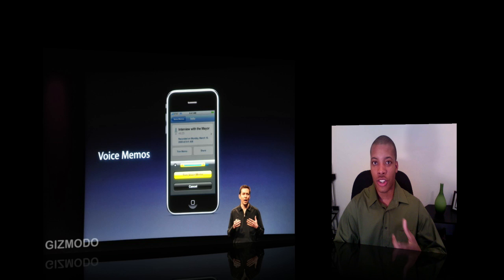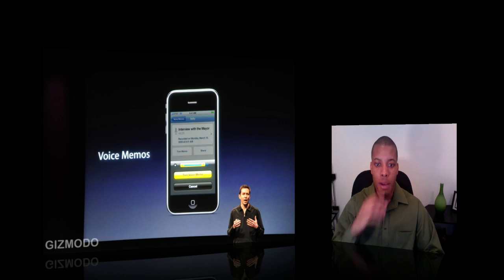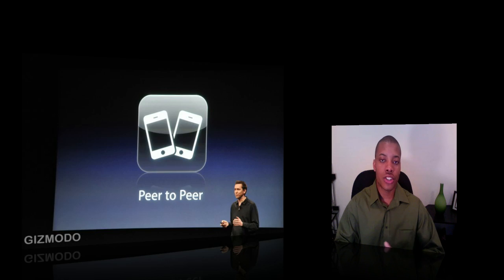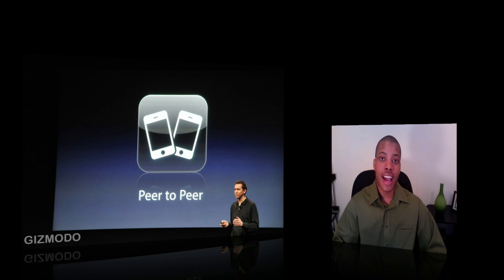Apple now has a voice memo application, so you can have an application strictly to record your voice or speech right on your phone. Also, now you can send and receive files between a different iPhone or iPod touch — you can distribute and send your information straight to that next iPhone or iPod touch.